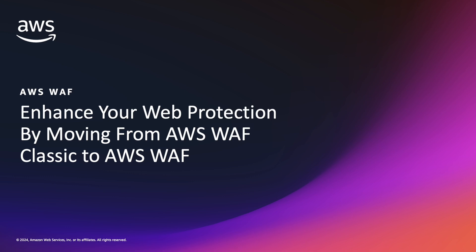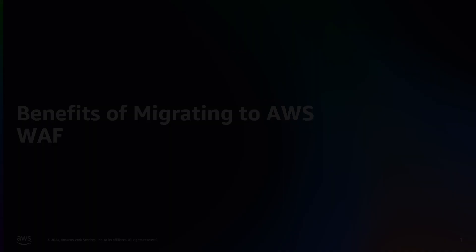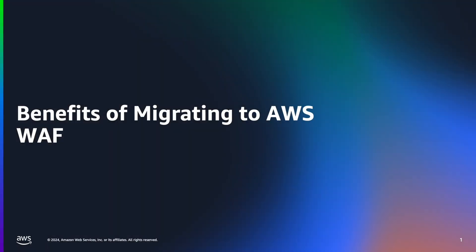We highly recommend doing this migration to benefit from the improved security, performance, and management capabilities offered by AWS WAF. To get us started, I will share some of the benefits of migrating from AWS WAF Classic to AWS WAF.